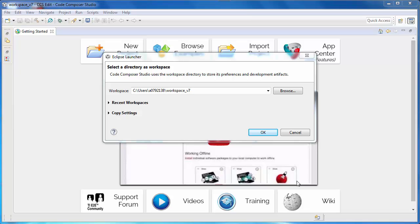Code Composer Studio is an integrated development environment for Texas Instruments embedded processors. This environment is available without a license fee for all users — no code size limit, no debug restriction. Simply download it and start using it.